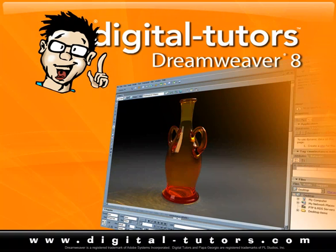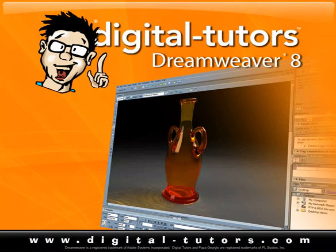Now before we get too far along inside of Dreamweaver, the first thing you need to do is create a site definition. This is going to give the system information about where on the internet you're going to be placing these files. If you're not going to have these connected to the internet, you can just create a basic site definition but leave everything on your desktop or wherever your file storage is located. By creating a site definition, you're giving Dreamweaver access to your publishing server space so it can actually go and drop files off at the server.